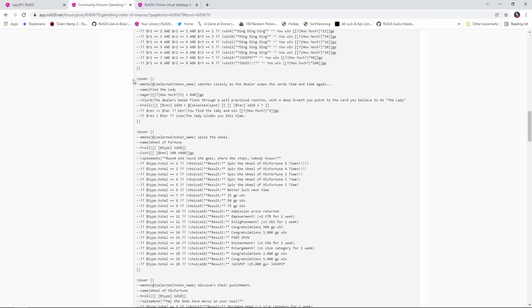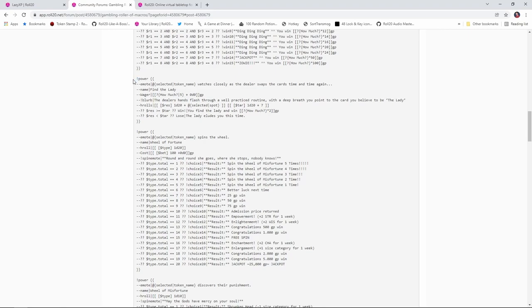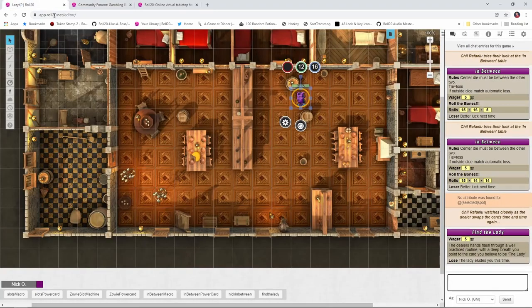Now, this last one I want to show you is only available as a power card in the original post. It's called Find the Lady. And Find the Lady is kind of like three card Monty. If you're familiar with that game, you have three cards face down. One of those cards is a queen. The dealer slides the cards back and forth super fast. And then you point at which card you think is the queen. The dealer turns the card over. And if you're right, then you win. If you're not, then you lose. So the way this one works is you highlight your token. You click Find the Lady. Put in your wager.